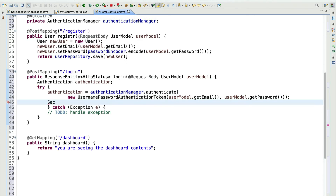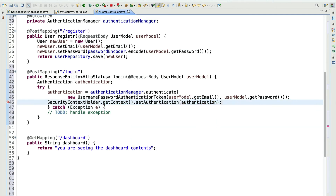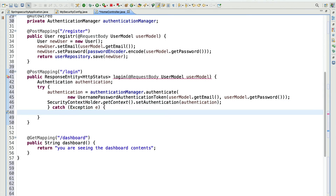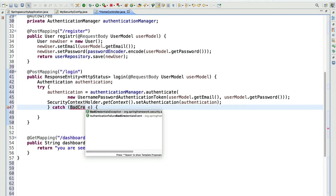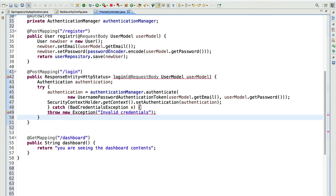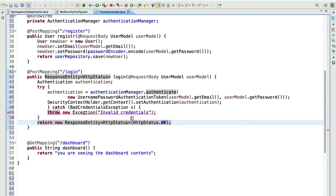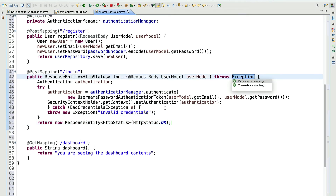Once we receive the authentication object, we need to set it to the context holder. We call SecurityContextHolder.getContext().setAuthentication() and pass the authentication object. Inside the catch block, we are going to throw a BadCredentialsException with the message 'Invalid credential'. At last, we return a new ResponseEntity with HTTP status OK, which is 200. We need to add the throws declaration. Let's add this and save the file.